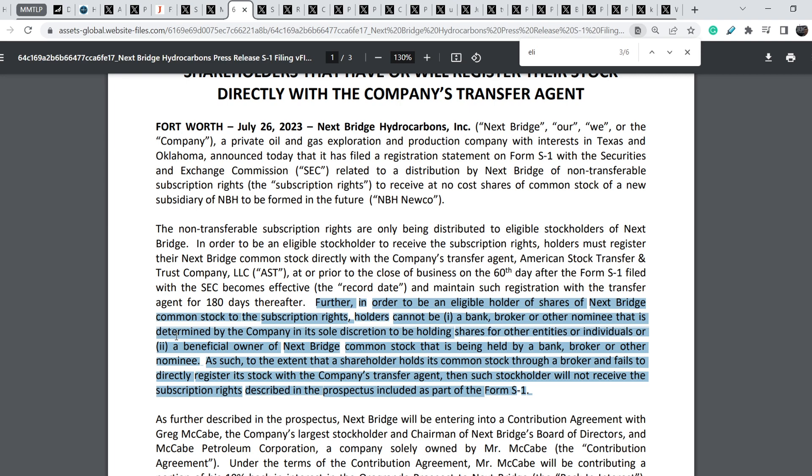That is determined by the company in its sole discretion to be holding shares for other entities or individuals. Or two, a beneficial potential owner of Next Bridge common stock that is being held by a bank, broker, or other nominee. As such, to the extent that a shareholder holds its common stock through a broker and fails to directly register its stock with the company's transfer agent, then such stockholder will not receive this subscription rights described in the prospectus included as part of the Form S-1.